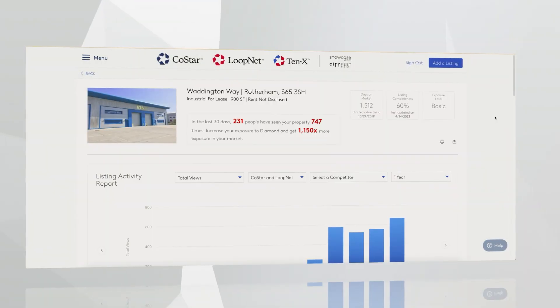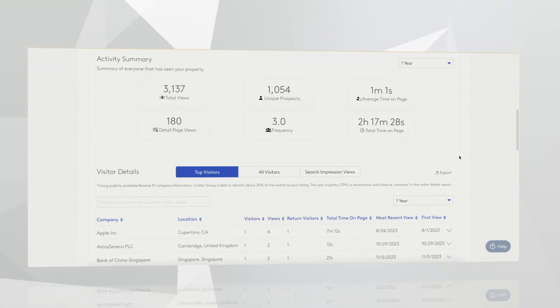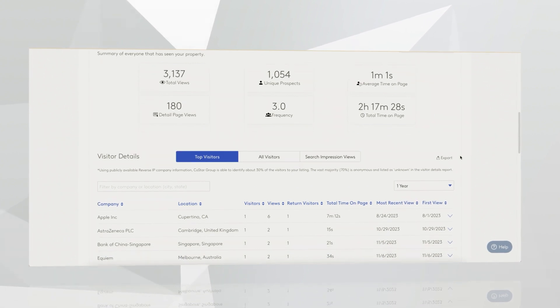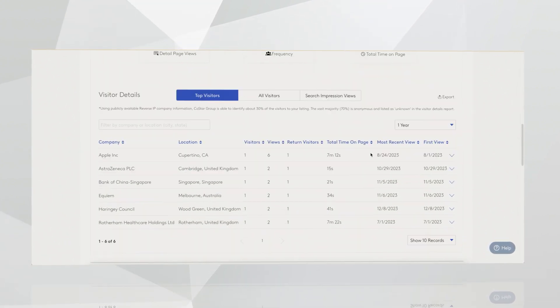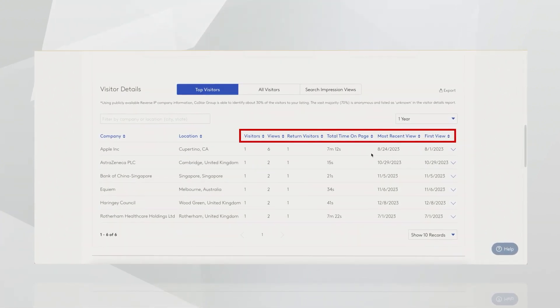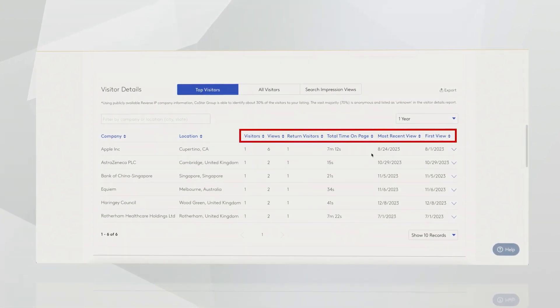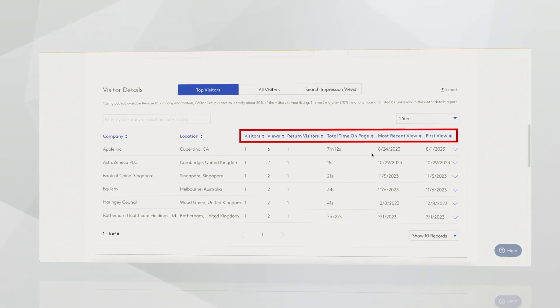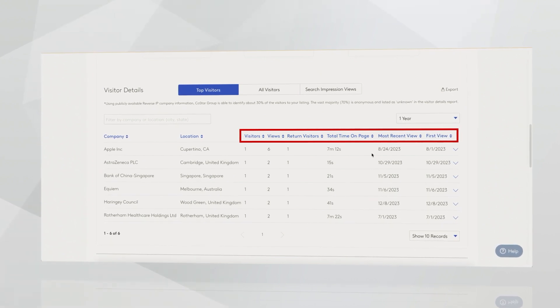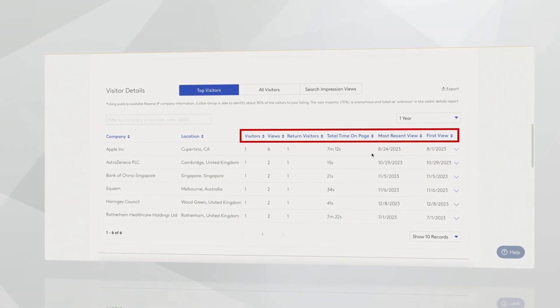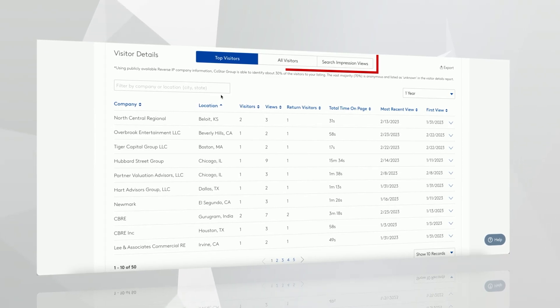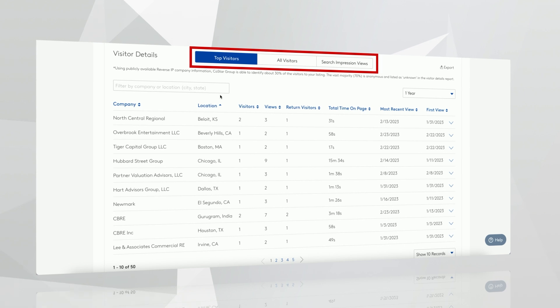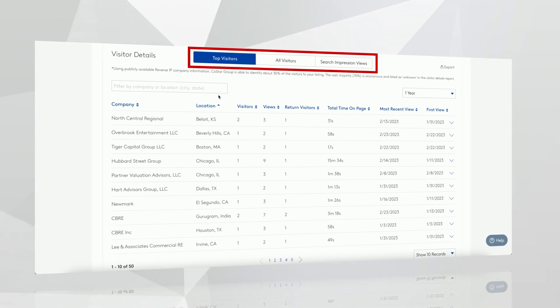Further down in the listing performance report, you're able to see your visitor details. This would show you any new or returning visitors who've seen the listing. You can see how long they spent on the page, when their first view was, and when they return. That really starts to show you the intent of the visitor who's looking at your listing.